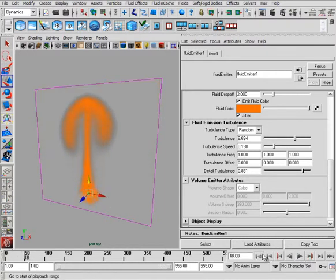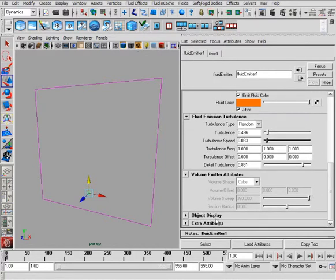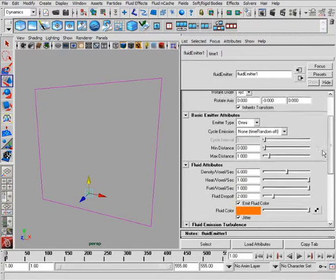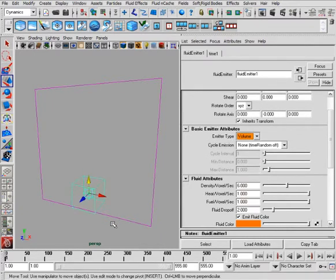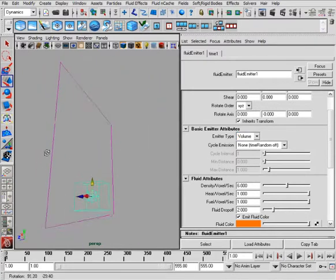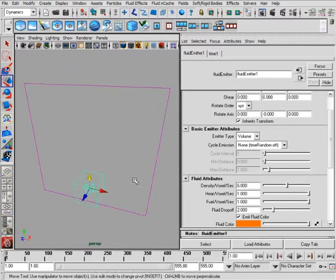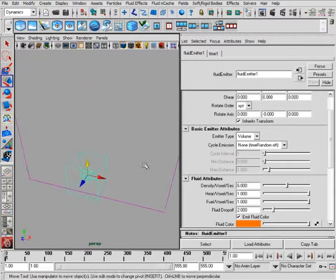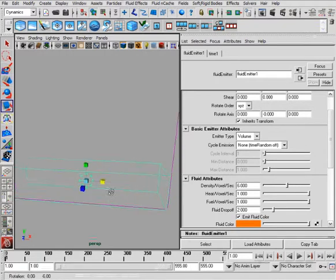The last area that I want to talk to you about is this volume. By default, it's turned off. However, if I come back up to the top and I go to the emitter type, change it from omni to volume, you'll now notice that I actually have a cube in here. Now, the cube is the default shape, and with that cube, you can actually scale it out.